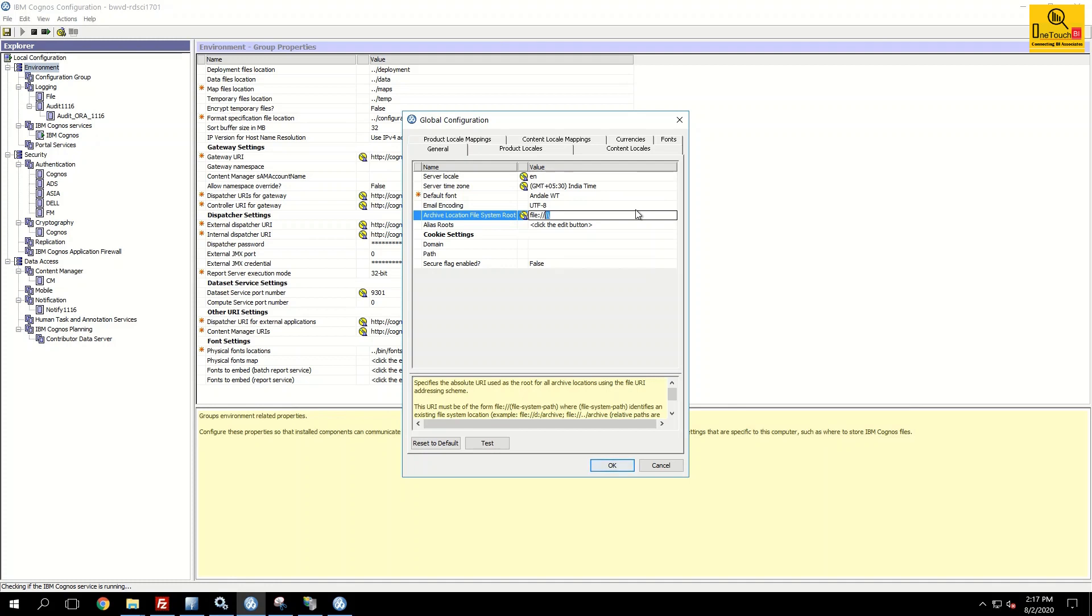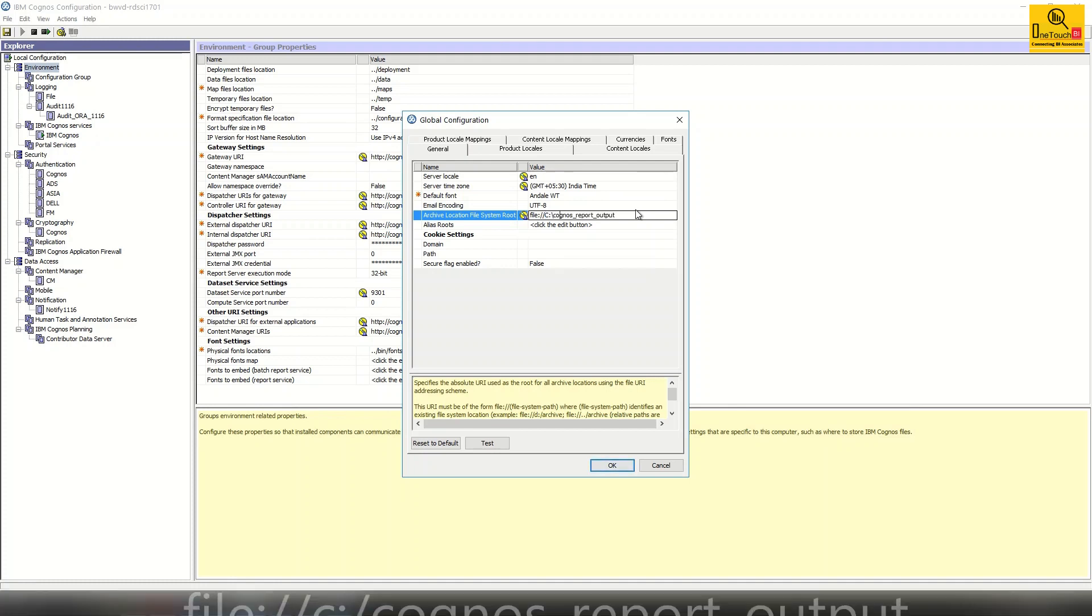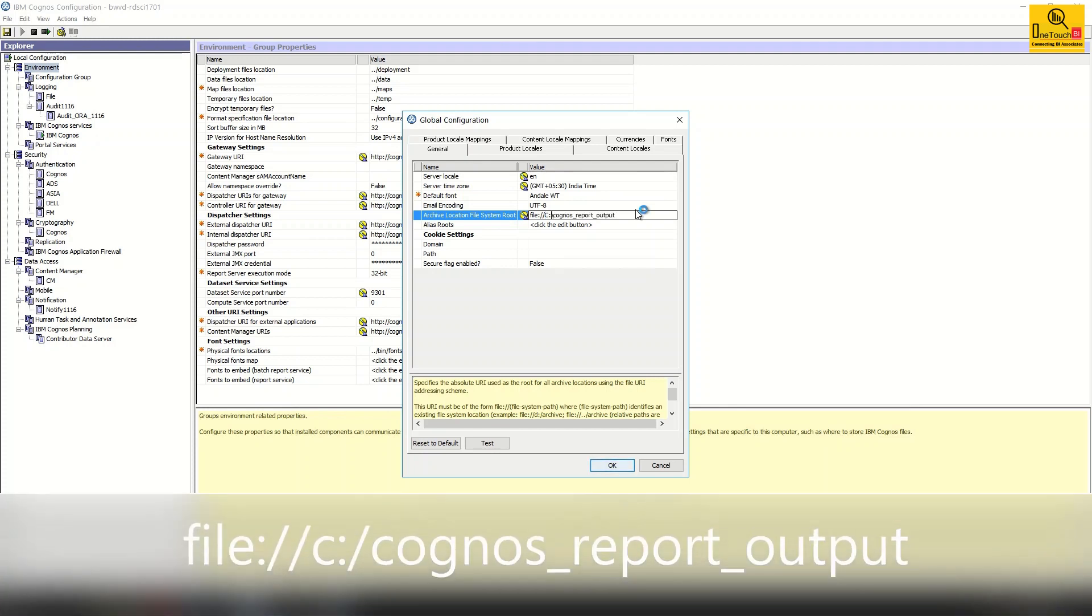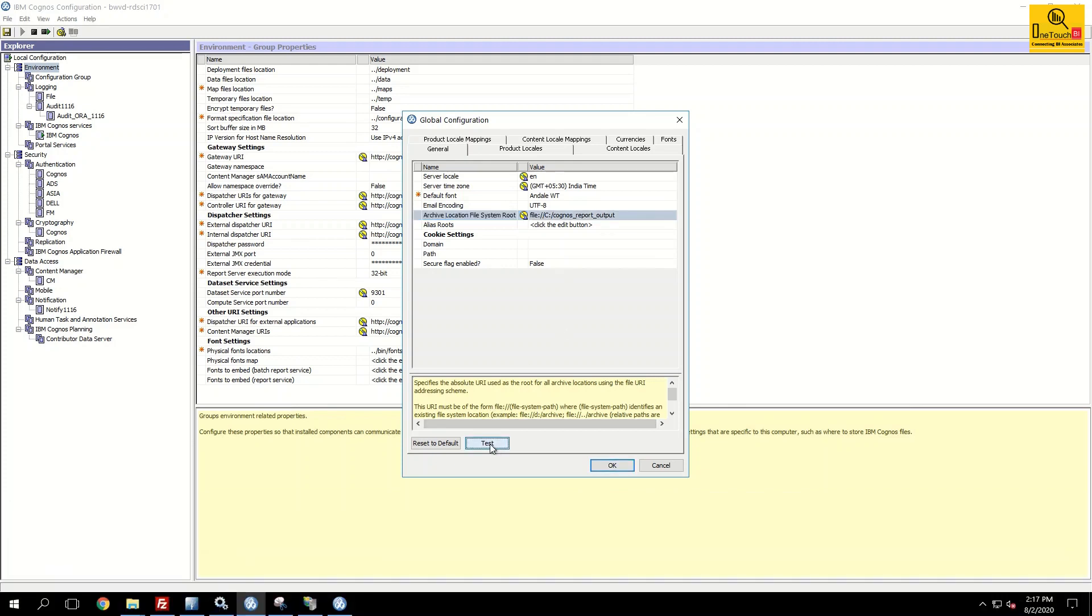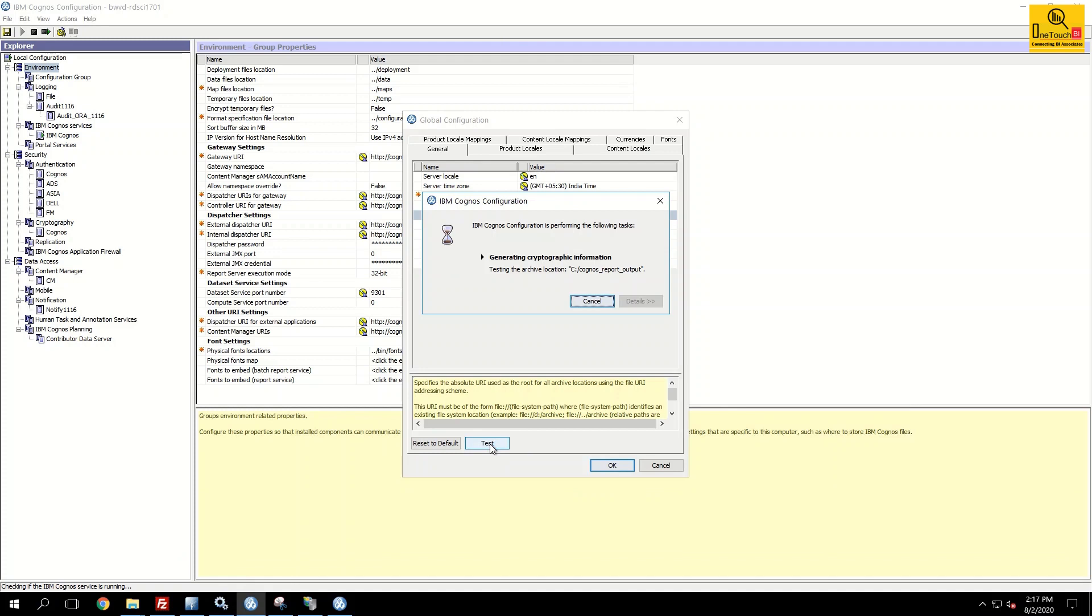So in that case it should be C colon forward slash. So when you copy from the windows directory it comes with the backward slash. So I request you to change this backward slash to forward slash. Now you test this. If the test succeeds that means it configures successfully. Yes the test got succeeded and you can see that the green tick mark.